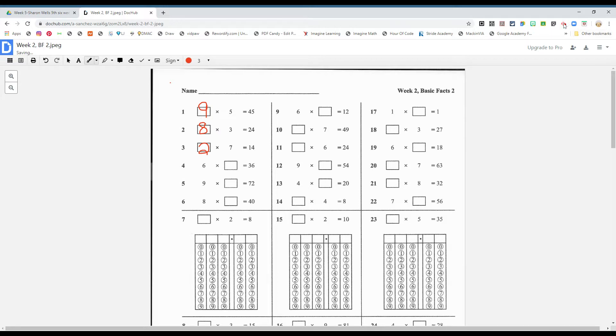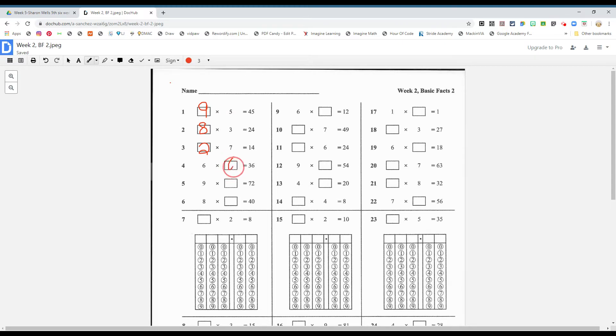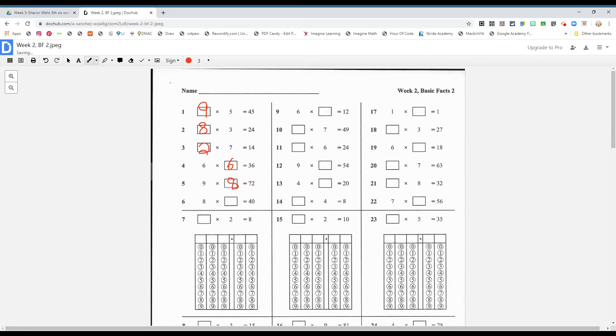Number four. Okay boys and girls, let's continue please. Six times what gives you 36? Six. Nine times what gives you 72? Eight. Eight times what gives you 45? Five.